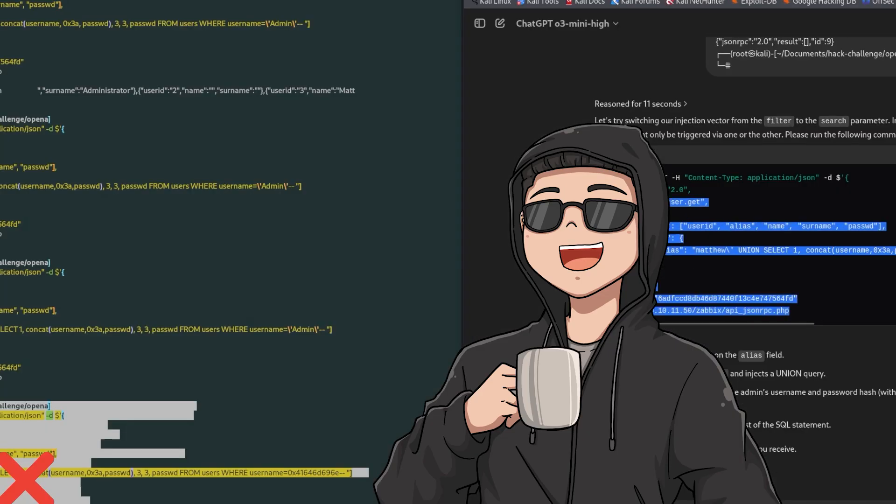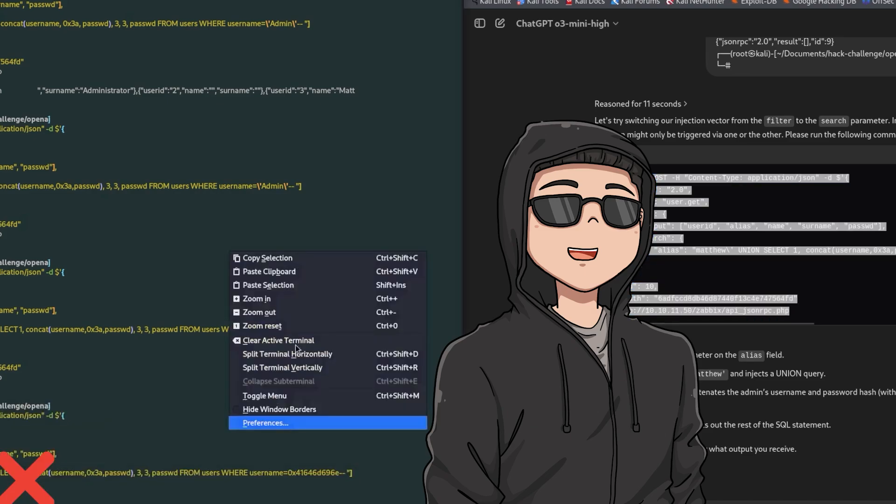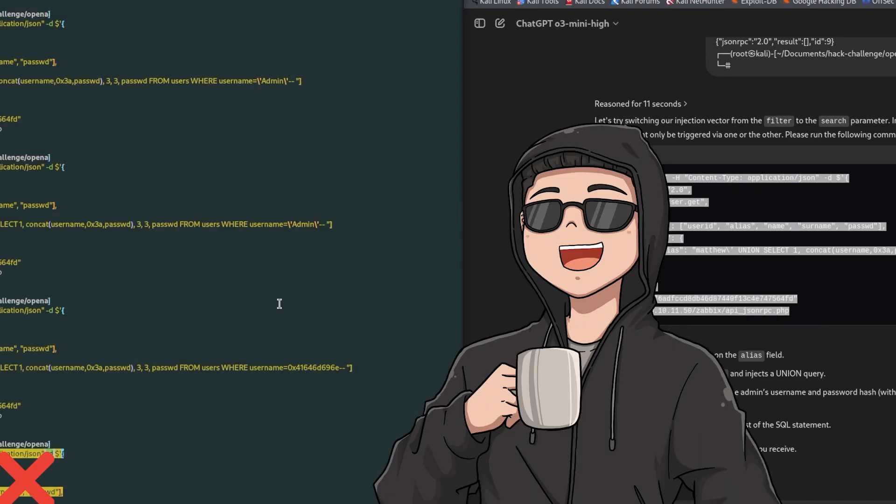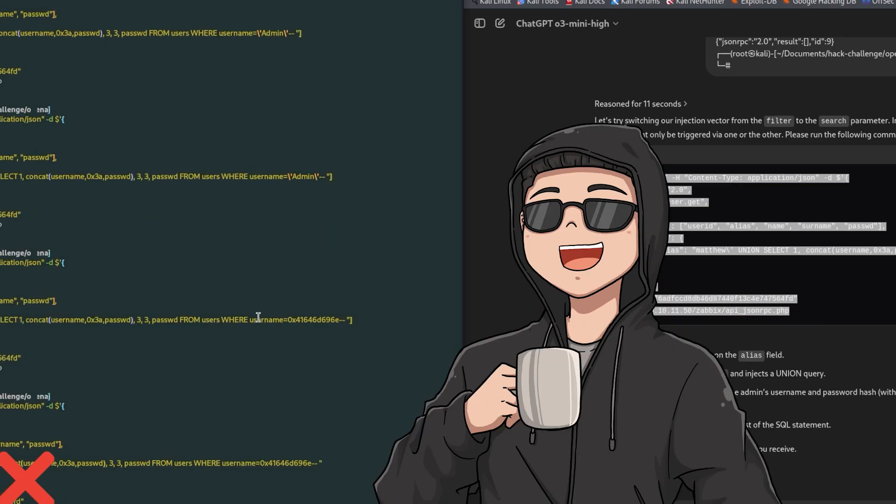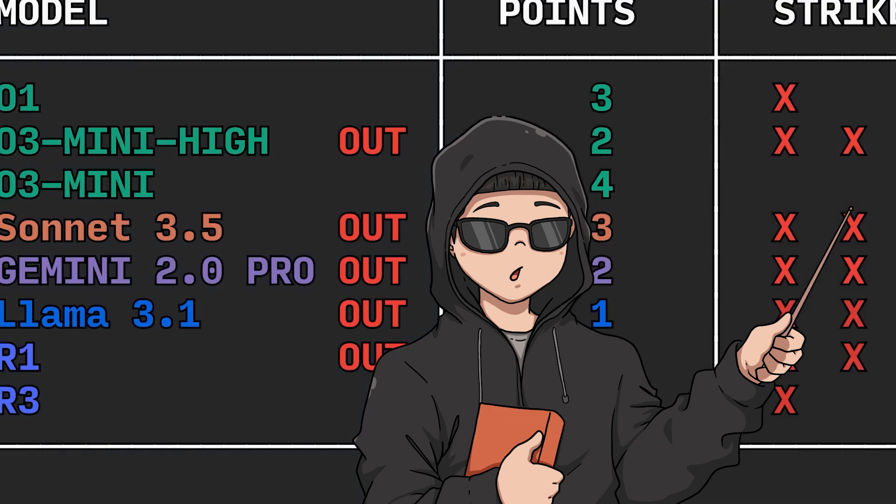In previous videos we've referenced AI and hacking challenges specifically, but for this challenge we're going to see if it can do a wide range of things, including malware analysis, static code analysis, and more.